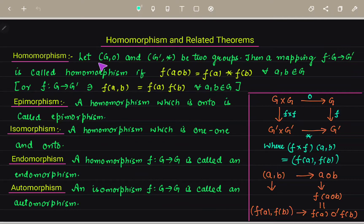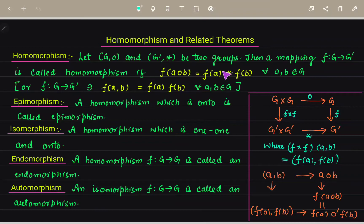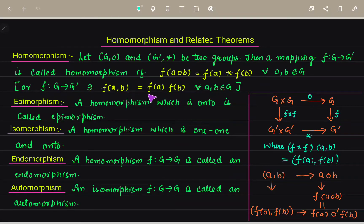So what is a homomorphism? We say that let G under binary operation O and G dash under binary operation star be two groups. Then a mapping F from G to G dash is called a homomorphism if F of A O B is equal to F of A star F of B, for all A, B belonging to G. Or we can write it as F of AB equals F of A into F of B for all A, B in G.